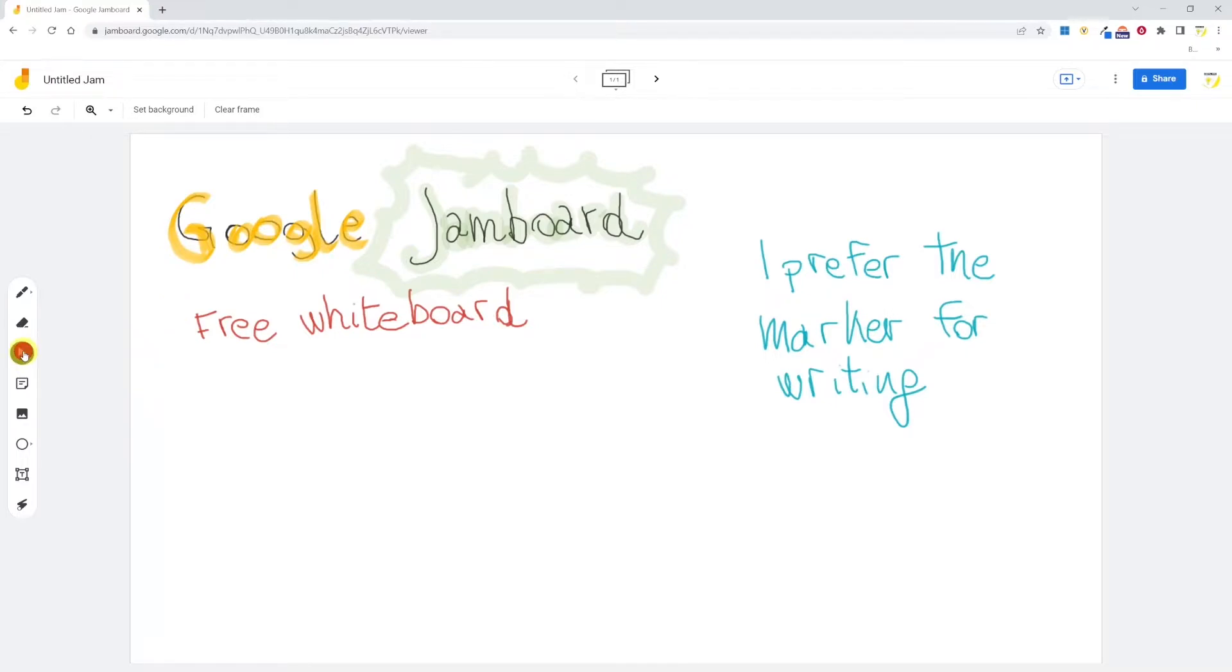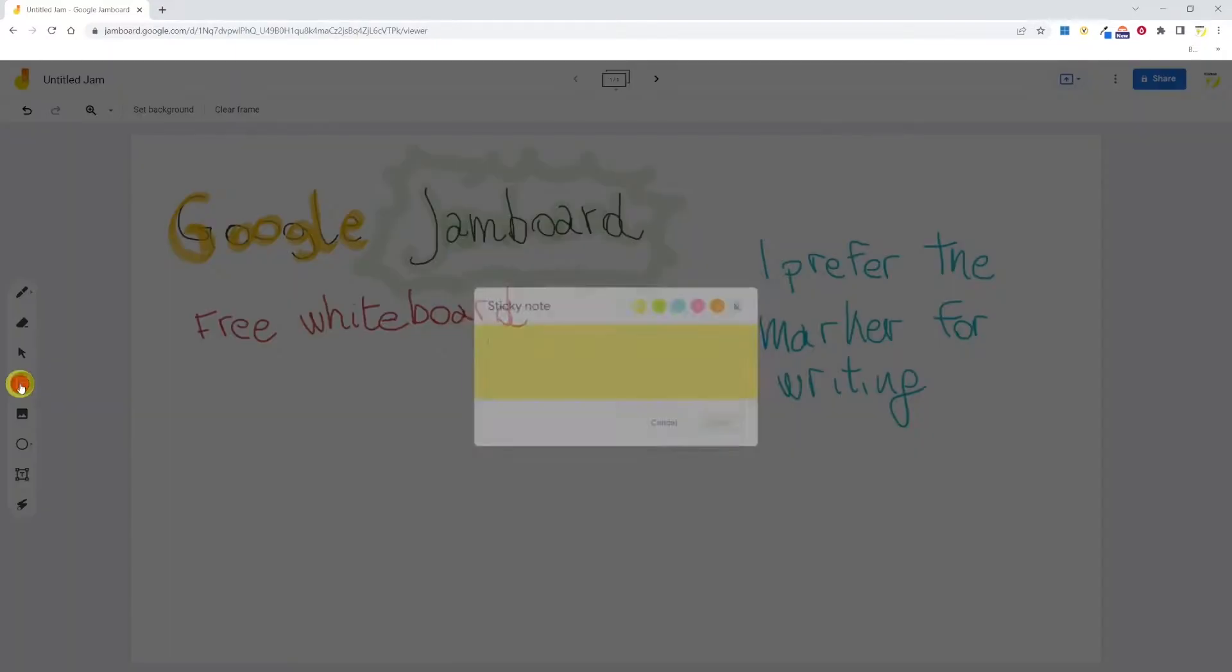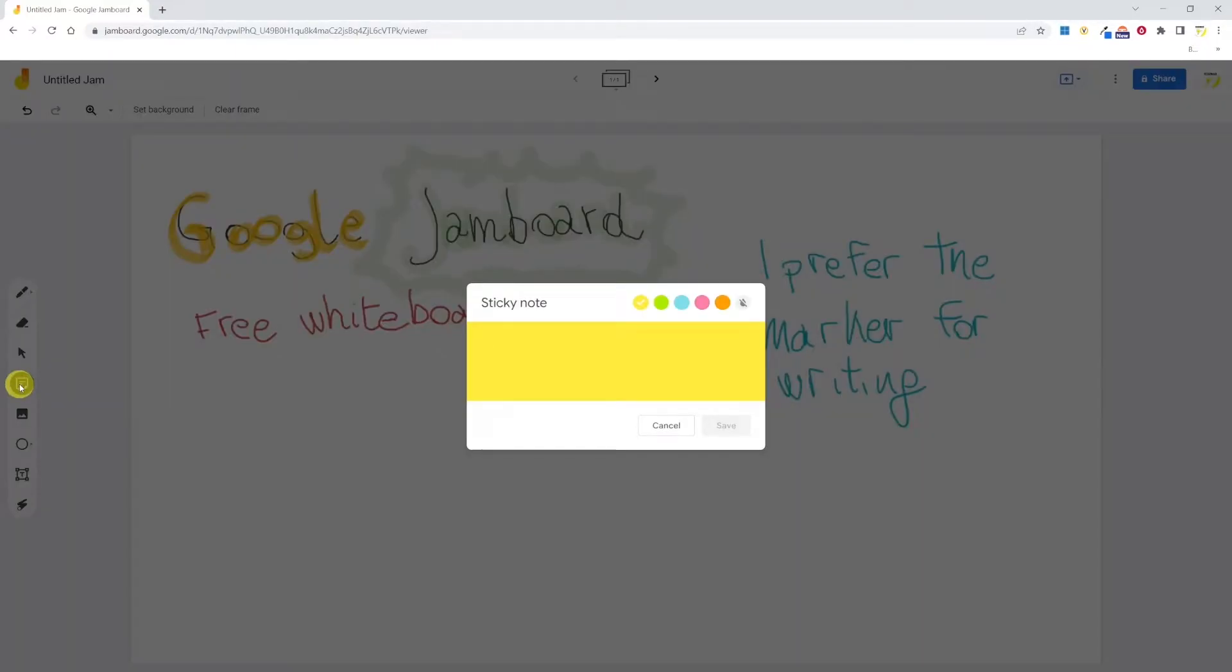The next tool is select, but we've seen that it doesn't really work with inked content. So let's move on to the next feature, which is a sticky note. By clicking on it, a new dialog box appears. In a sticky note, we can add text and we can choose the color.